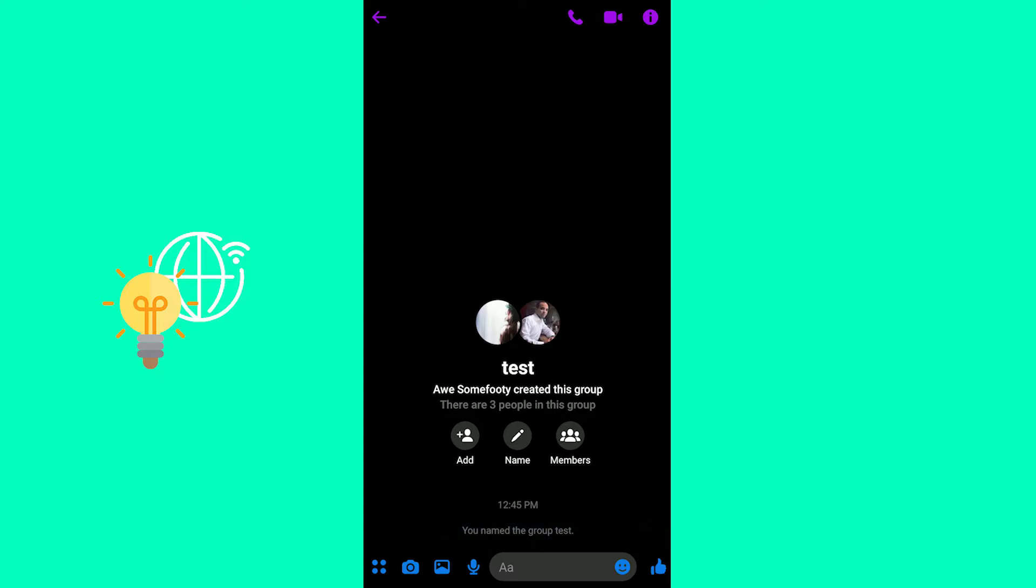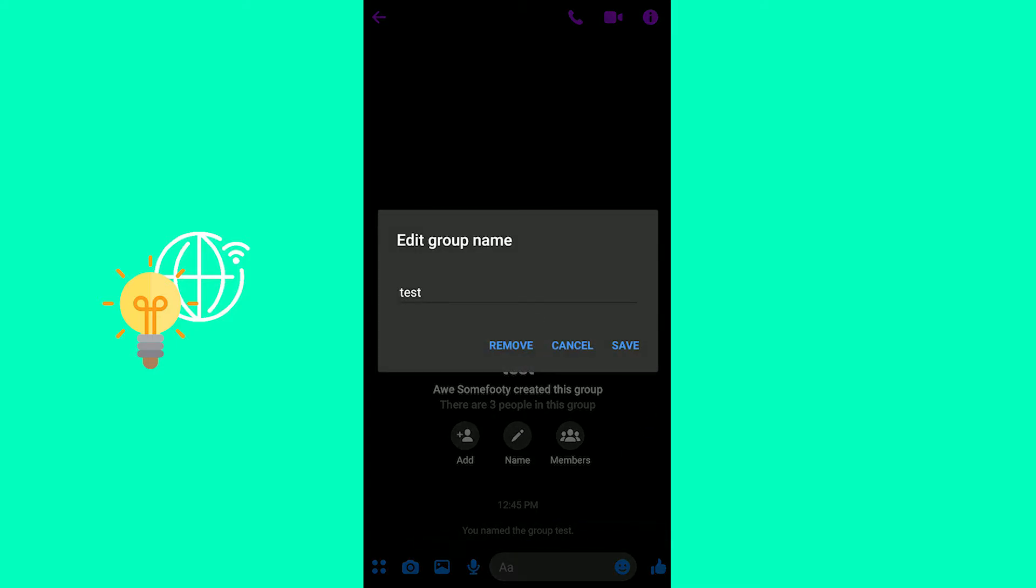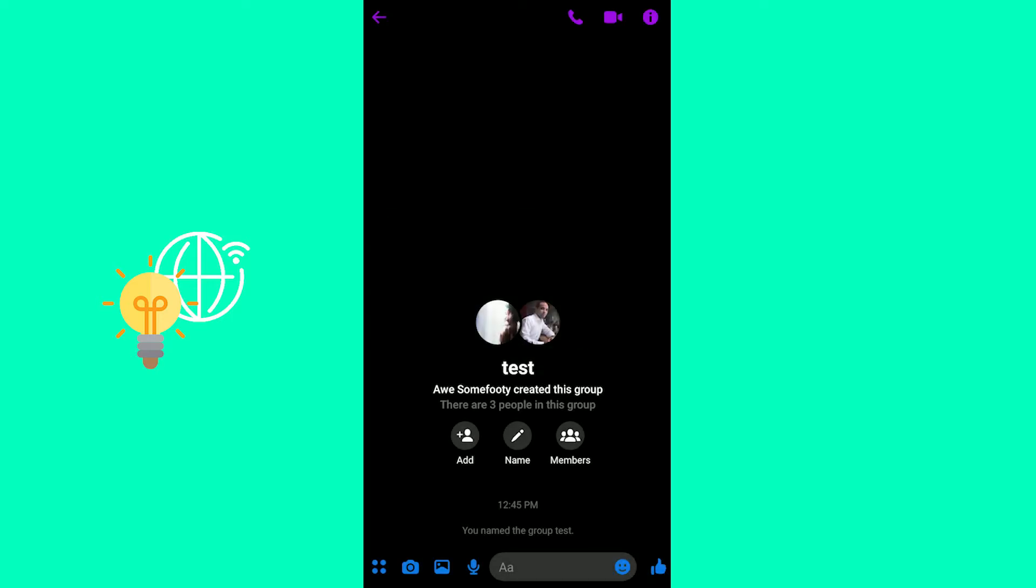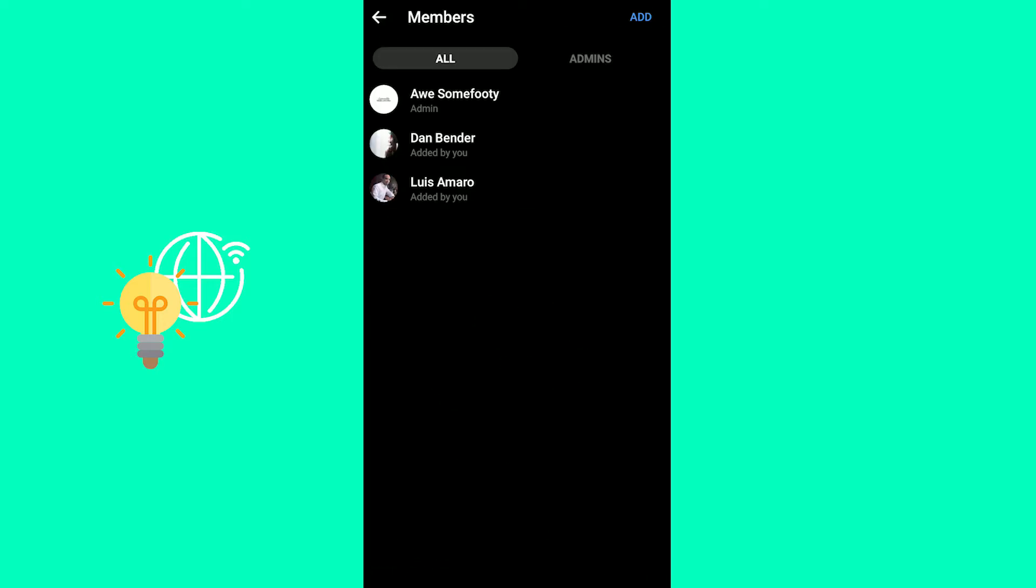You can now add people by clicking the Add button, change the name and add a couple of members. So you can change the name by clicking the pencil icon and change the name. You can have a look at the members.